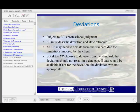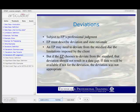Deviations are subject to the environmental professional's judgment, and the EP must describe deviations in the report and state the rationale for the deviation. An environmental professional may need to deviate from the standard because of a limitation imposed by the client. But if the EP chooses to deviate from the standard, that deviation should never result in a data gap. If data would have been available if not for the deviation, then the deviation was not appropriate.